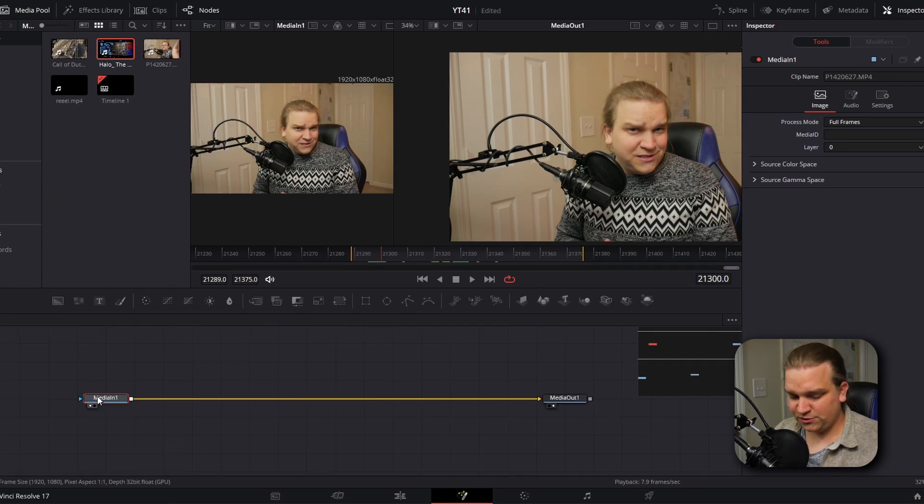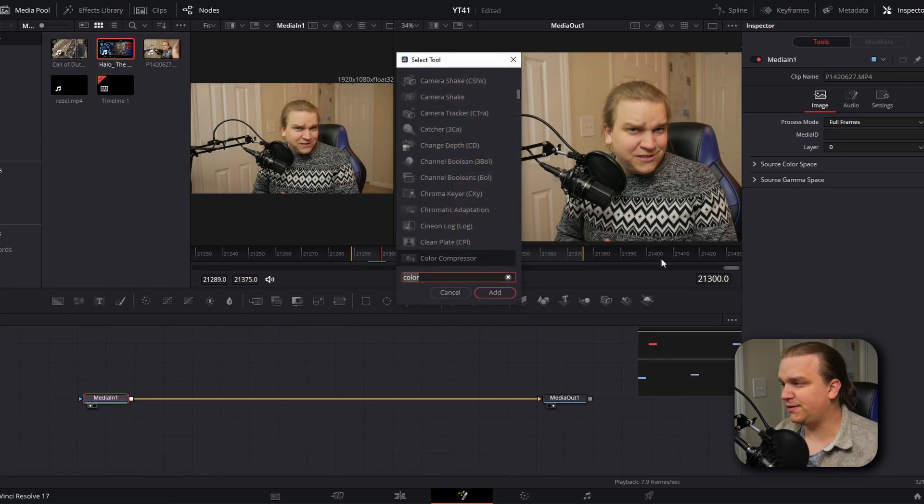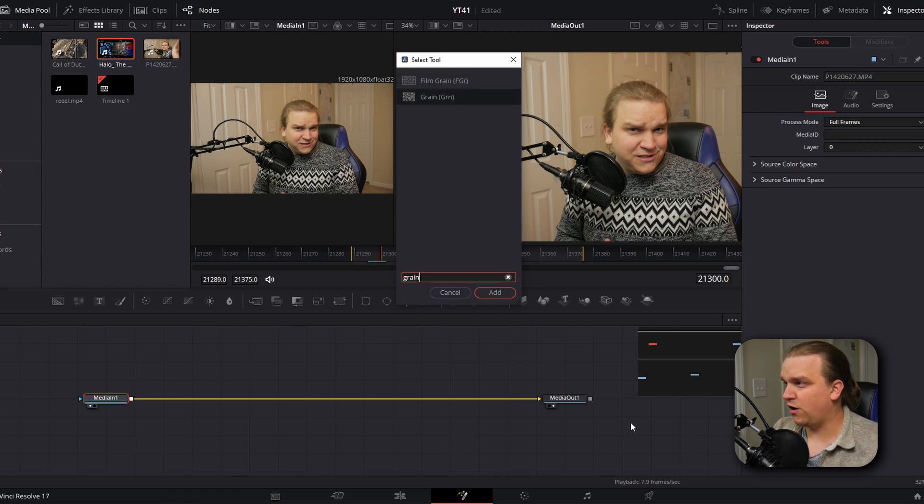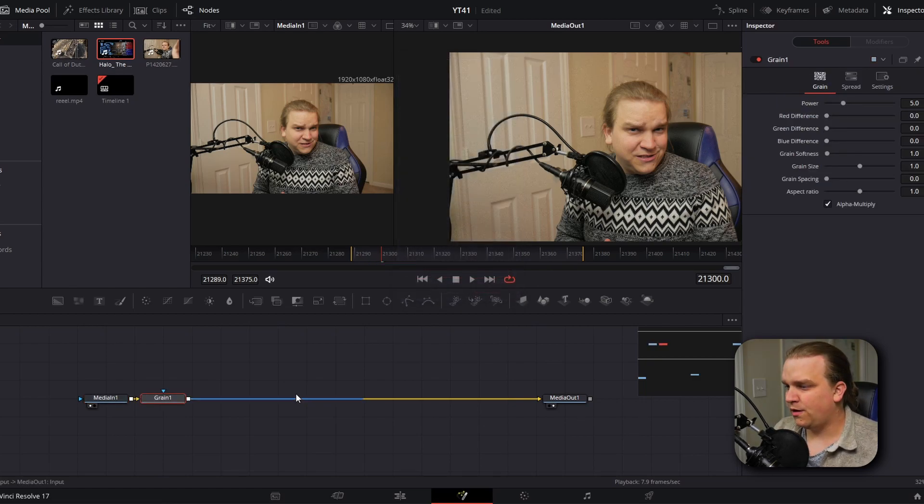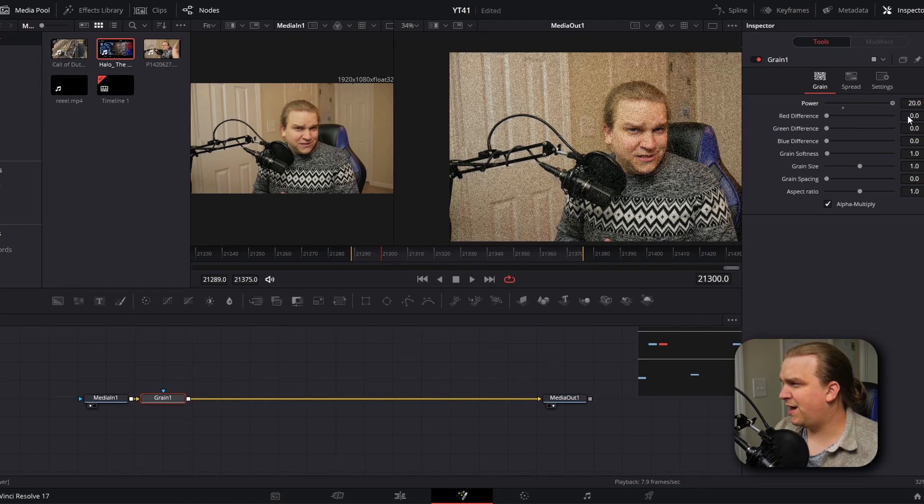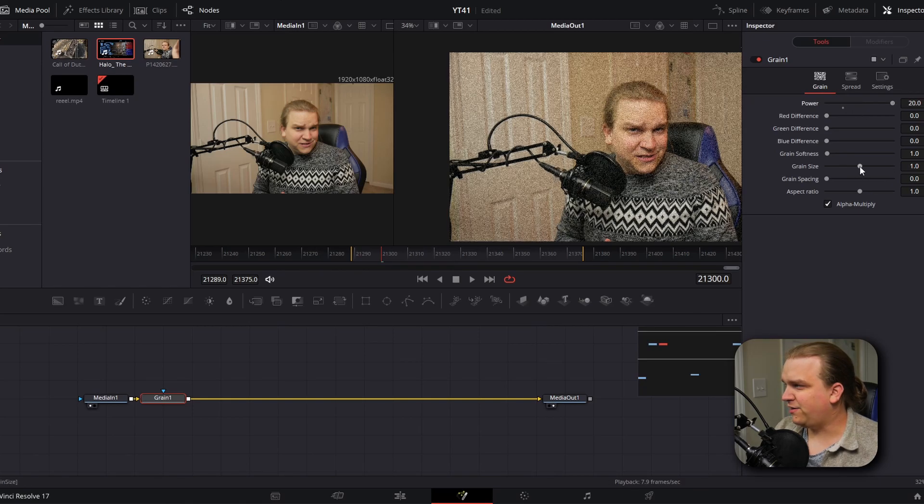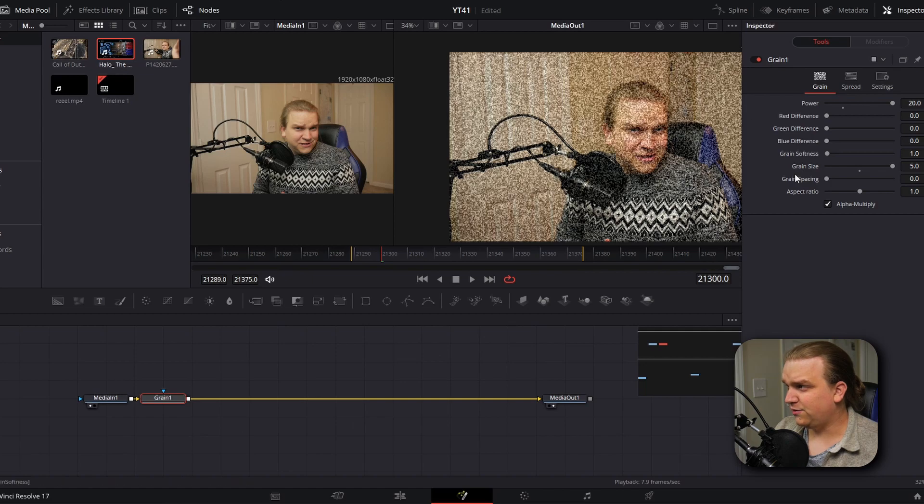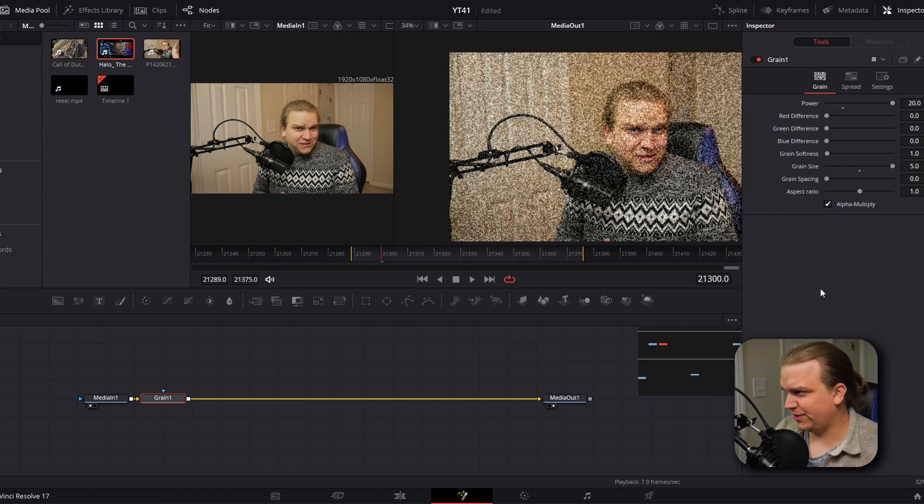We're going to start with this first node selected, click shift space to pull up this search bar for all of our effects, and we're going to look for grain. We're going to increase the power and increase the grain size all the way up. That adds a lot of texture to the scene and starts to make it a little crunchy.